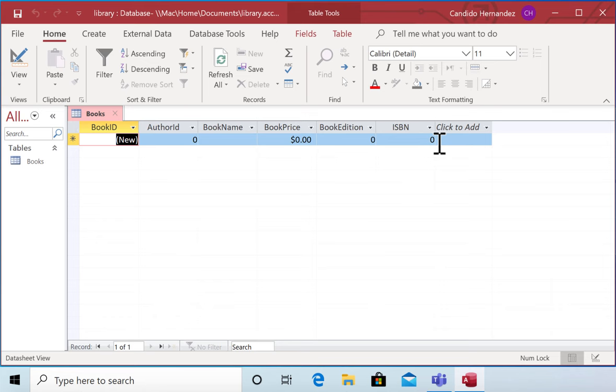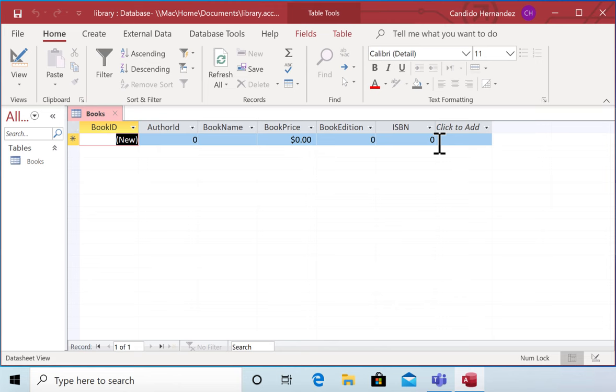This is the first thing that you need to do when you create a database. You have to build all your entities in a separate table. In the following videos, you're going to see how to create relationships and how to create queries, forms, and reports. I'm just going to give you the instructions in the comments to create the other table that you are going to need in order to complete your assignment. I'll see you in a minute. Thank you.